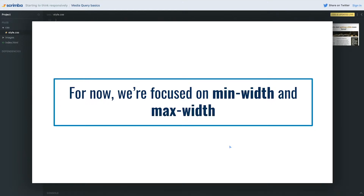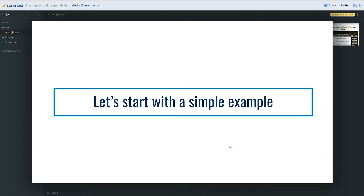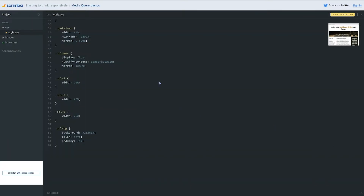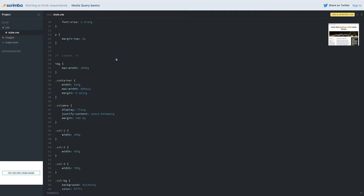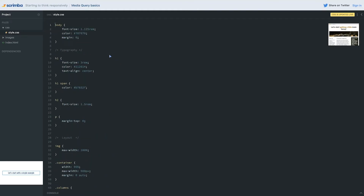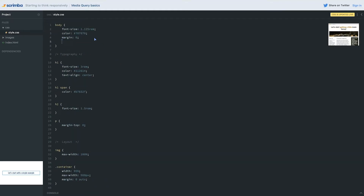For this course, the focus is on min-width and max-width and making sure we understand those, because those are the ones we'll be using the most often. Let's start with a really basic example — this isn't a realistic example, but it's the type that hammers home exactly how media queries actually work.